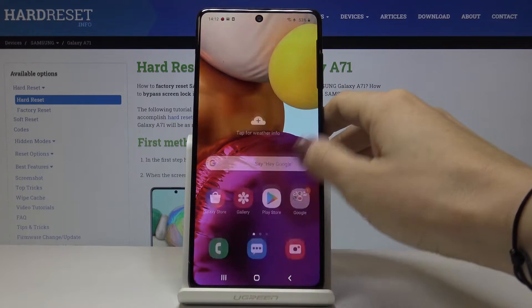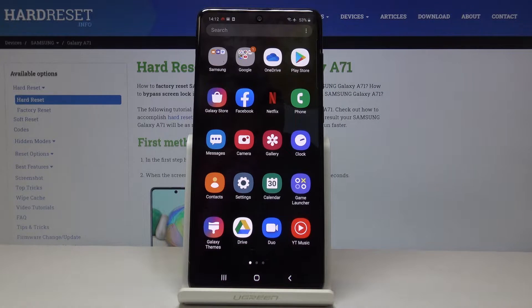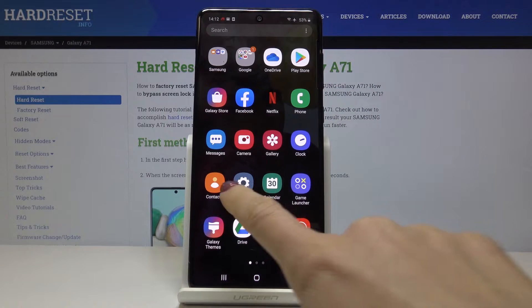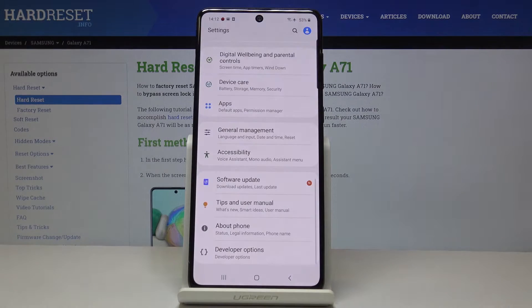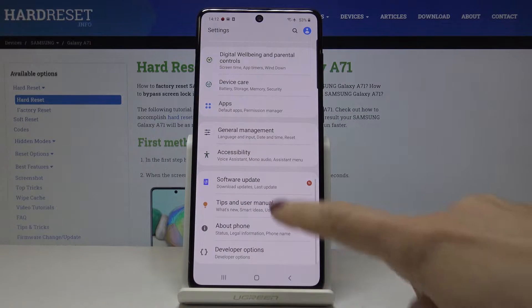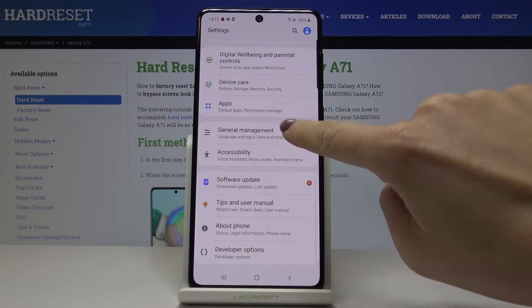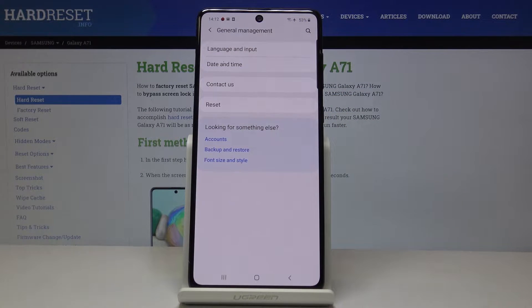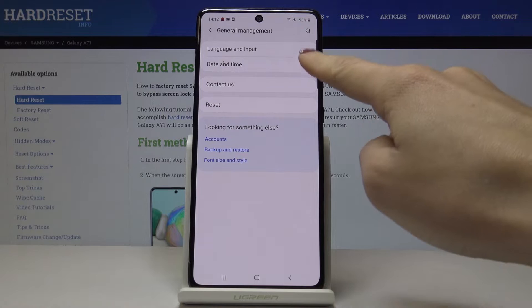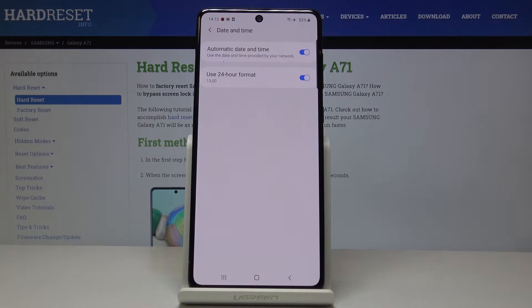First, let's open the list of all applications, then find and select Settings. Here you should pick General Management and go to Date and Time.